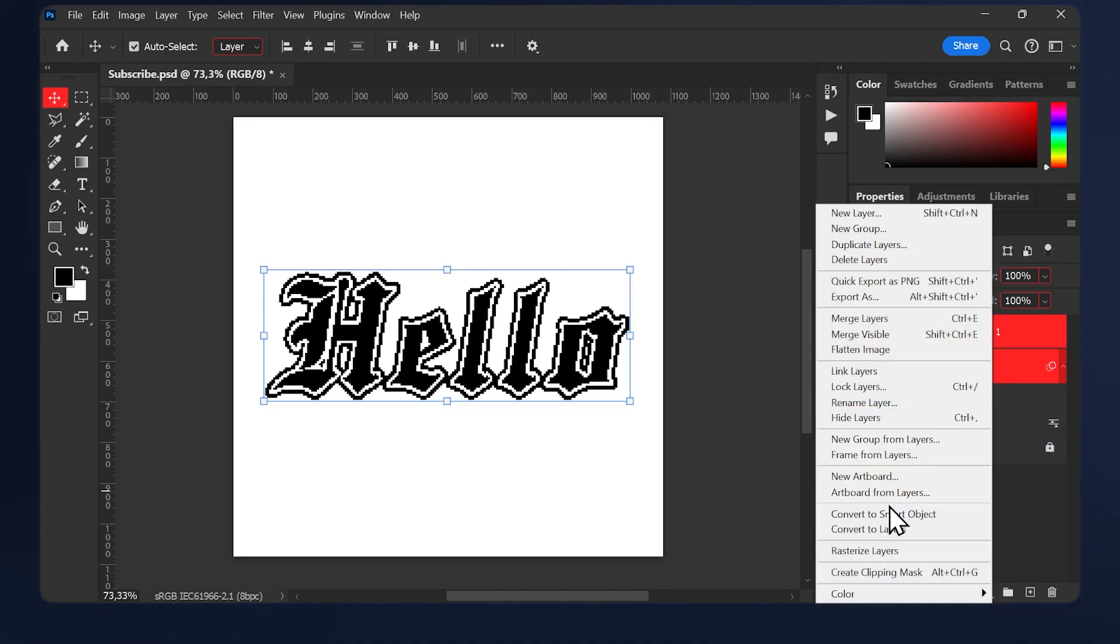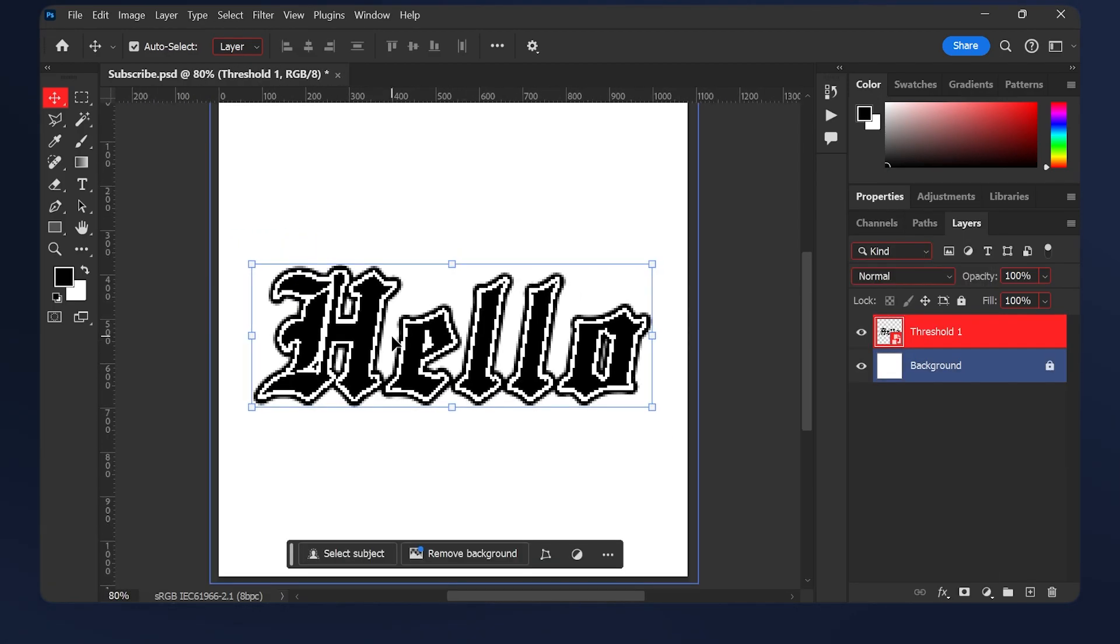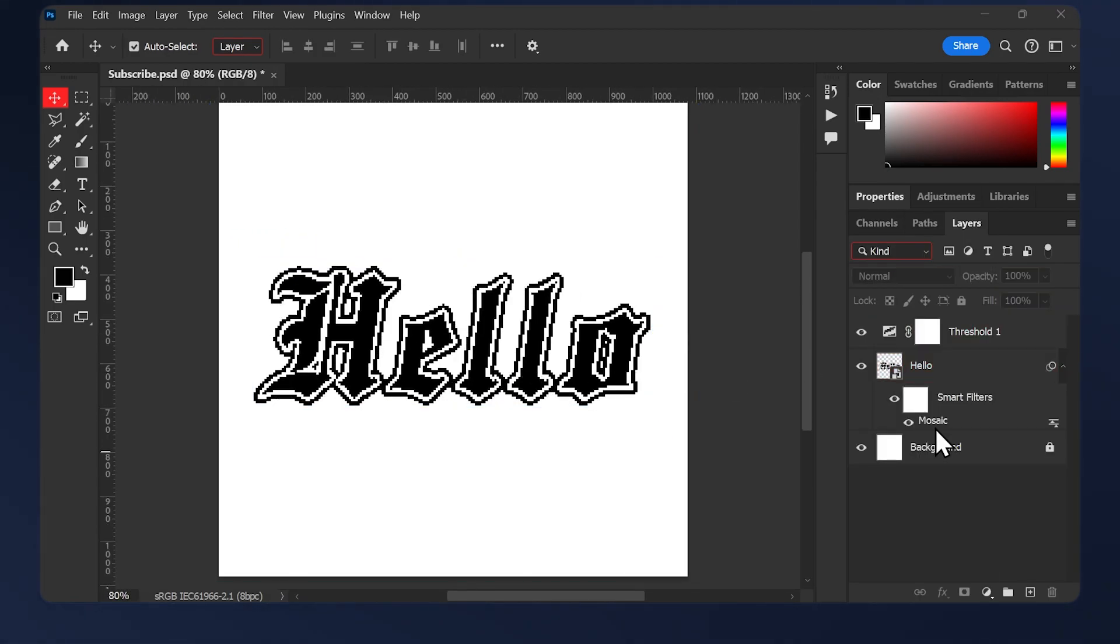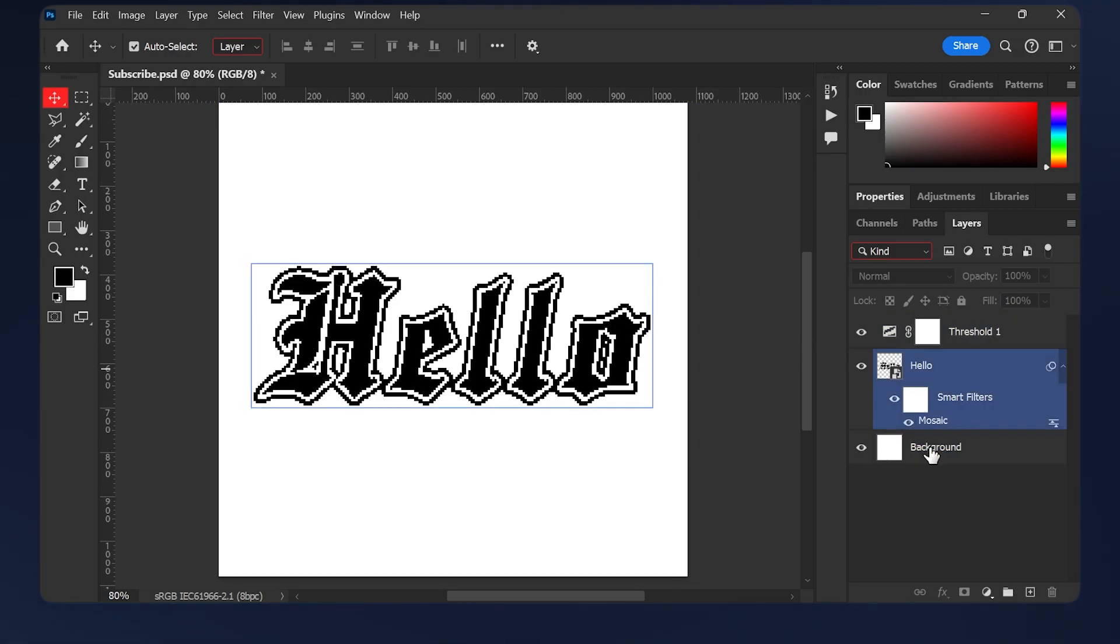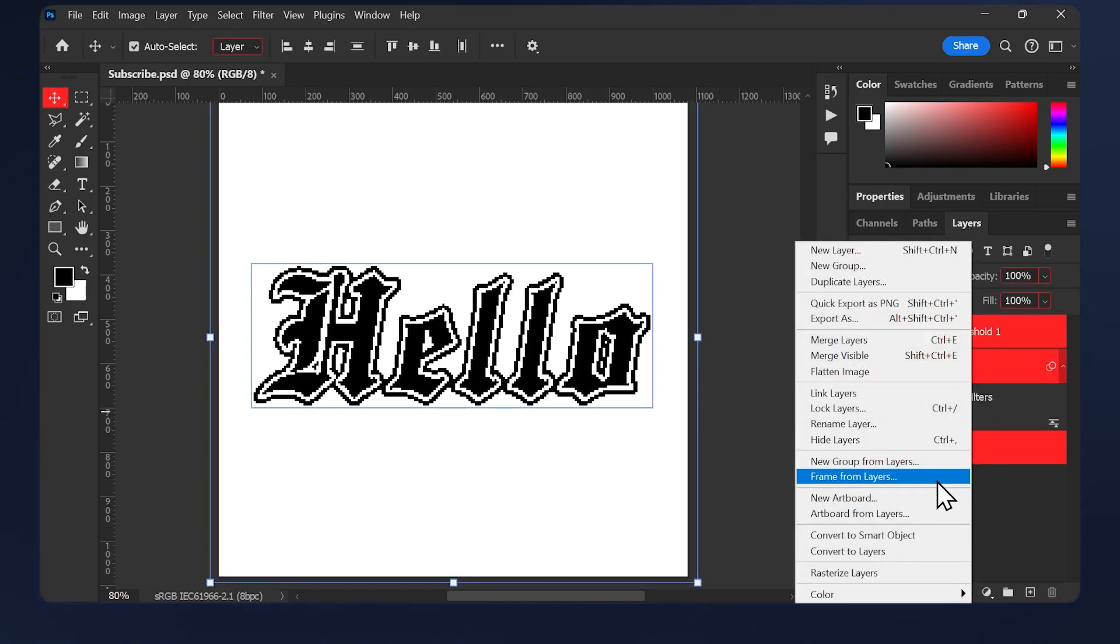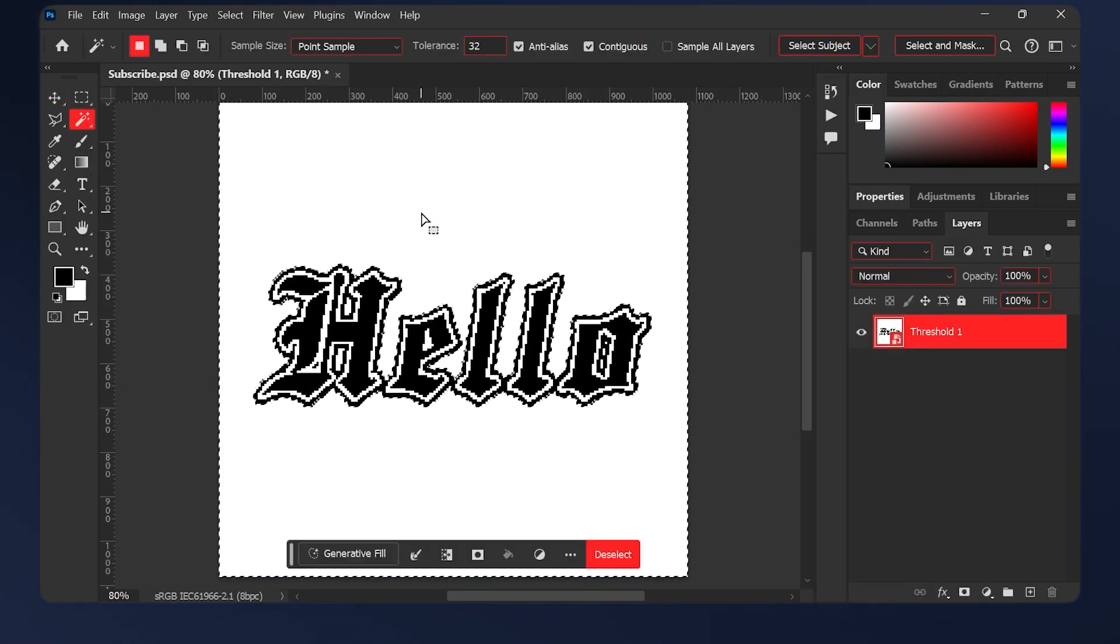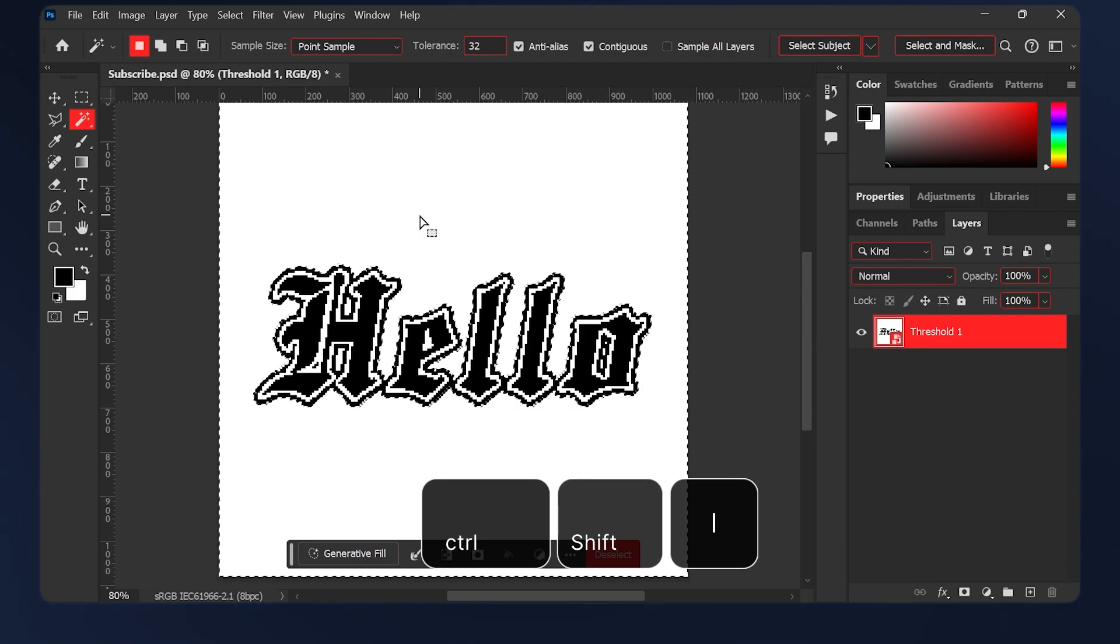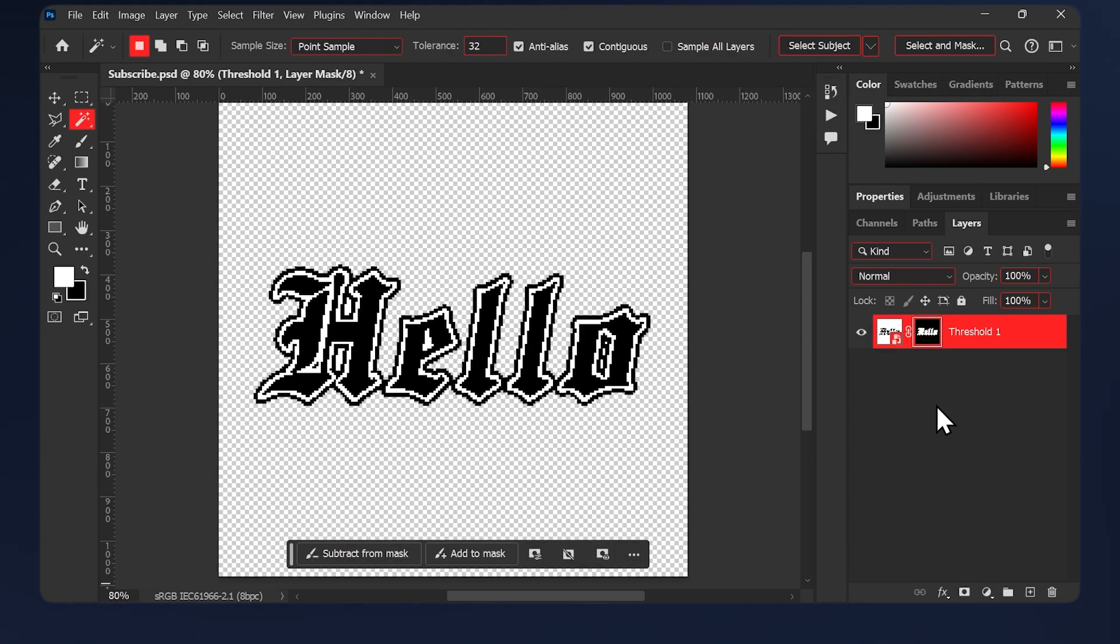What you can do is select all layers, including the white background you have here. Just unlock it, select everything and convert them to a smart object. Then go to the wand tool and select the white background. Invert the mask by hitting Control Shift I and mask it.